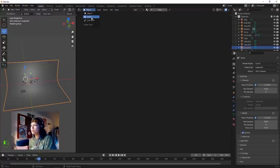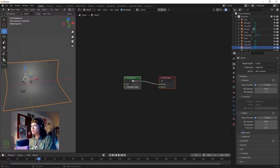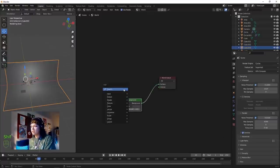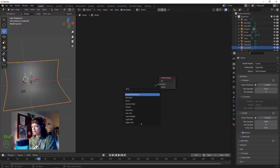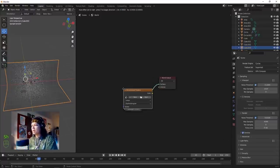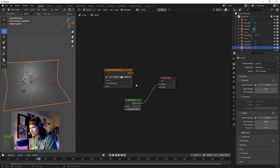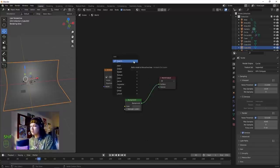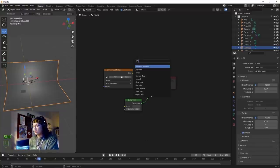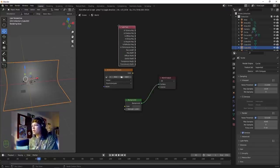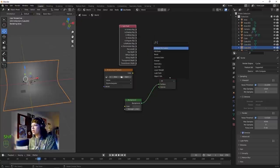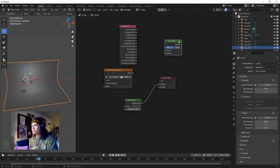Change Object to World and use nodes. Click Environment - this is the basic HDRI setup. Shift+A to add a node - add a Light Path node and a Mix Shader.